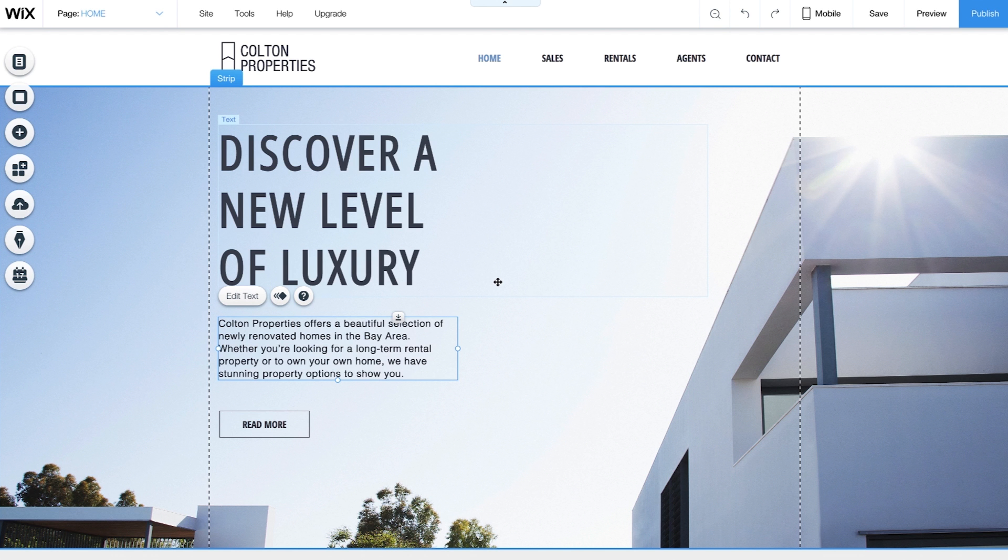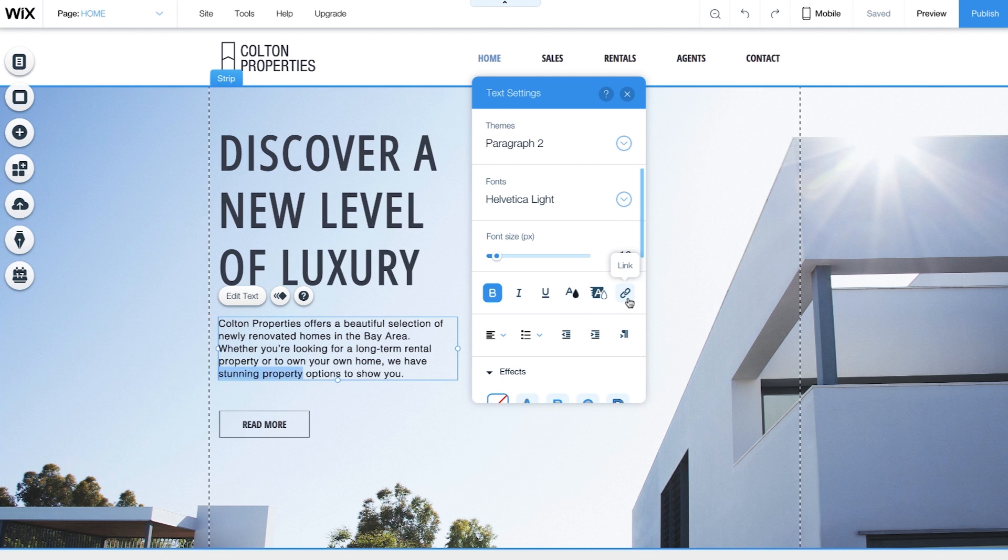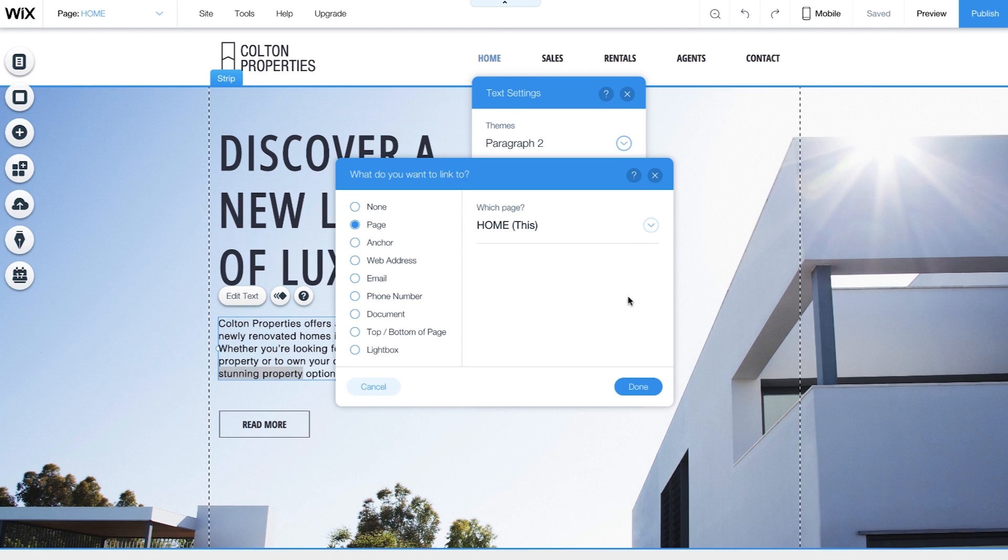You can add links by clicking Edit Text. Highlight the text you want to link, and click Link. It's this icon. You can link your text to almost anything. Different pages on your website, your contact info, other websites, and more.